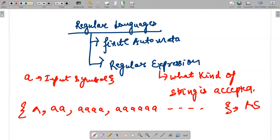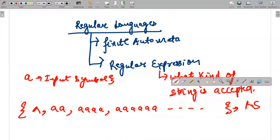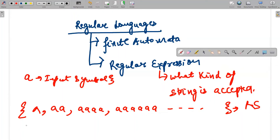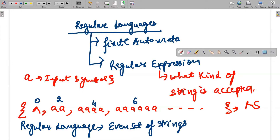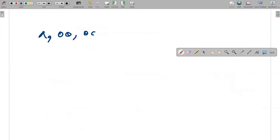Now what is a regular expression for that? The regular expression is formed from a certain set of strings. We have null — this is an infinite set of strings, so we don't have a count of all the strings. But if I deduce the strings: null is zero length, 'aa' is two length, 'aaaa' is four length, 'aaaaaa' is six length. So if I term it as a regular language, it is a language containing an even set of strings.